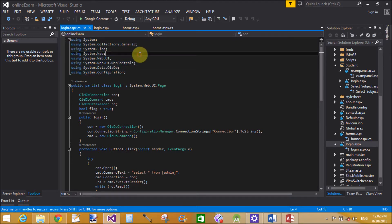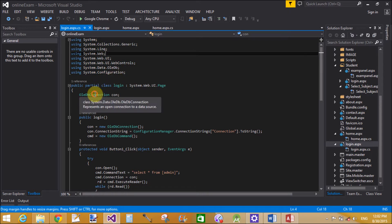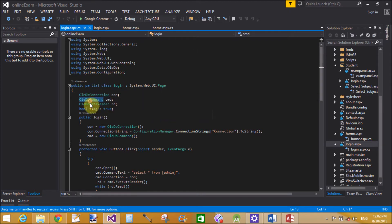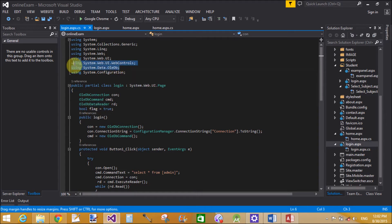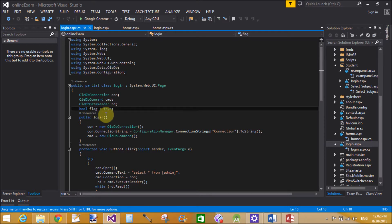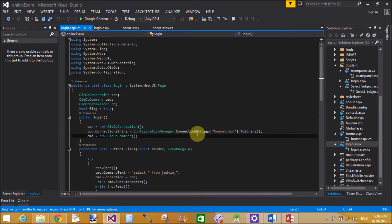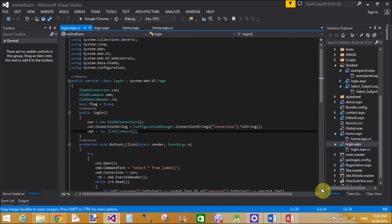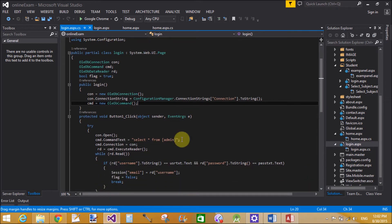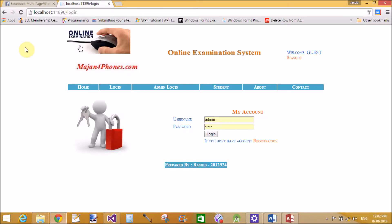These are the namespaces. A namespace is a container of classes, enumerations, and delegates — so a namespace simply contains classes. I have used System.Data.OleDb, which provides different types of classes to make a connection with the database, like OleDbConnection and OleDbCommand. The constructor — public Login — is a constructor name.